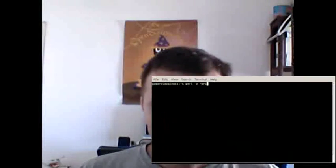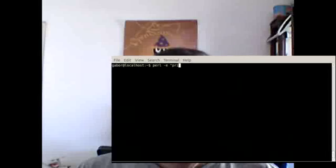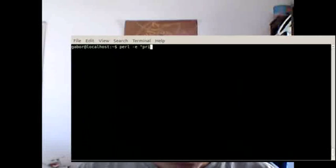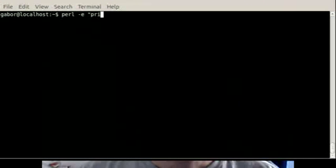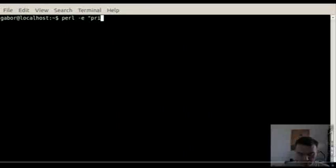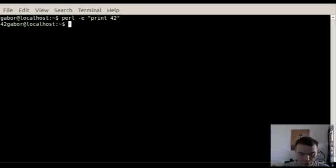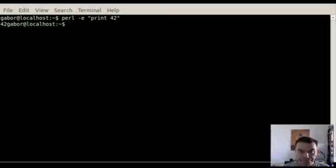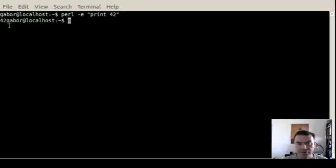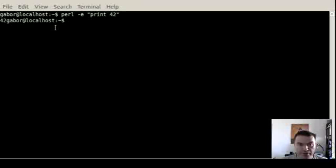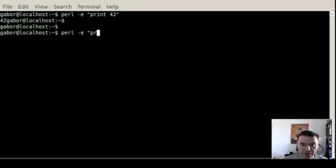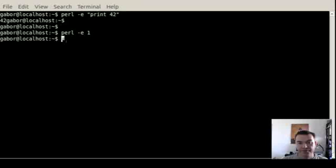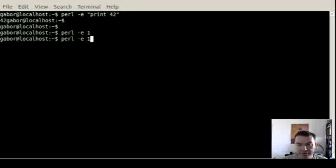So we go to the command line. As you know, you can type in perl -e and then some kind of Perl code and it will execute. You see that 42 was printed here. The same way you can just give 1 as the value, which is an empty script basically, so you run it and nothing happens.